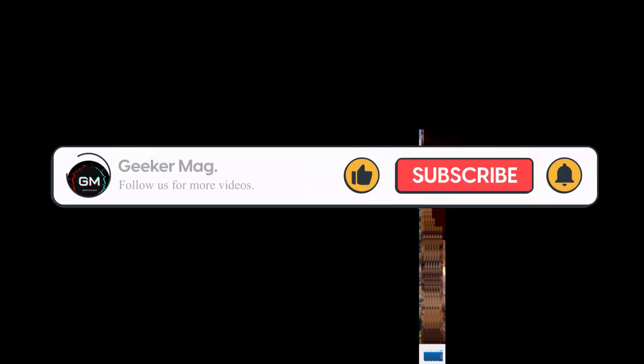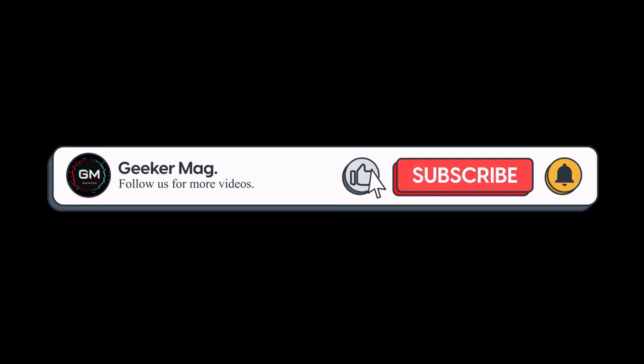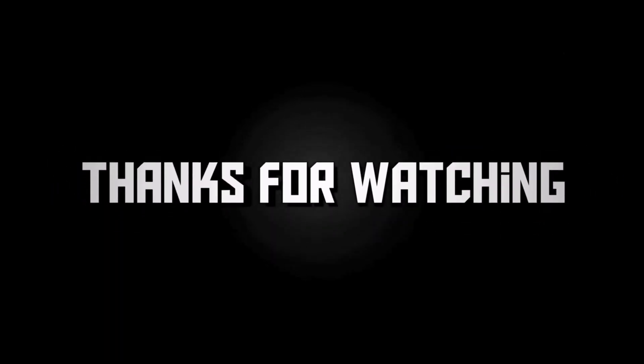I hope this helps. If you find this video useful, don't forget to like this video and subscribe the channel to get notifications about more similar videos. Thanks for watching.